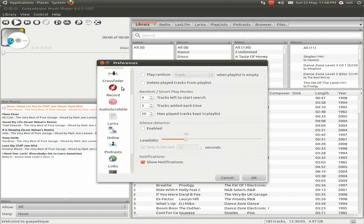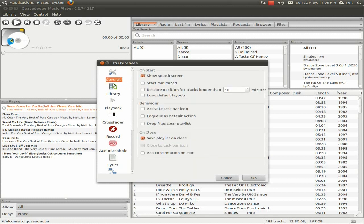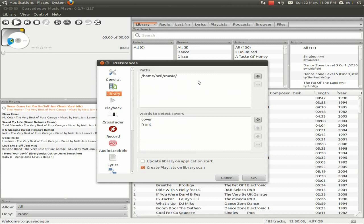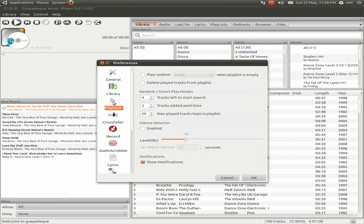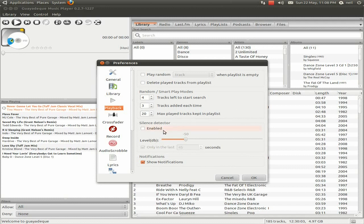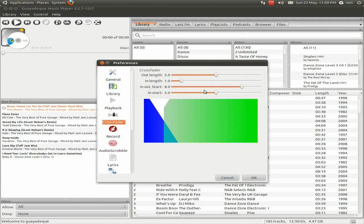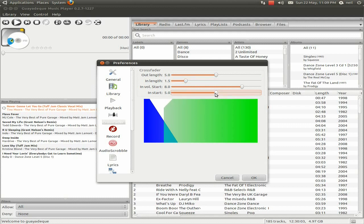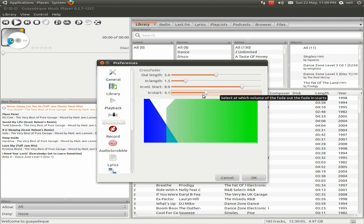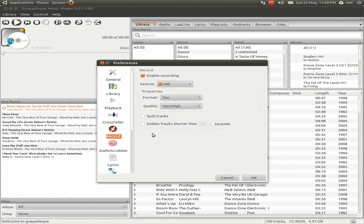If we go to preferences, we'll start from the top. You've got all this stuff to play with - show splash screen on start, restore positions and enqueue, library settings. In playback, you can do a lot of stuff here too. You can do the smart play modes from 4 tracks to 10 tracks or 20 tracks maximum. There's a silence detector I've not enabled at the moment. For the crossfader, you can configure it however you want. You've got out length, in start, in length. Basically, you just configure how you want it to fade into your next track. It's really easy.